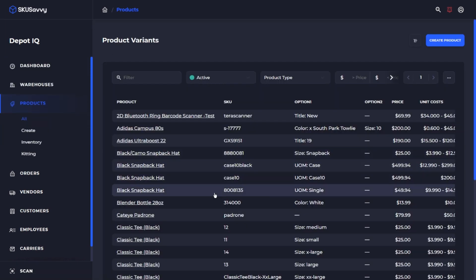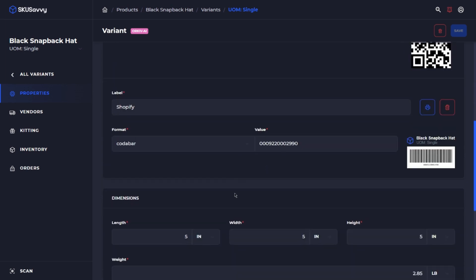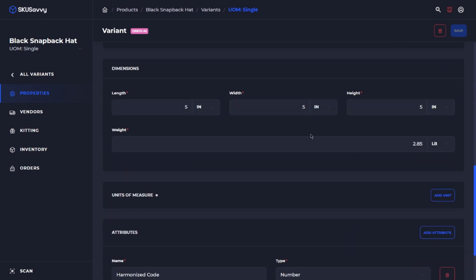If we go back into that variant, we can see the dimensional information, and that's going to influence the way SKU Savvy suggests which box size should be used during the fulfillment. It's not necessarily used, although some carriers do use it to submit the dimensional information. Usually it's a cube size dimension.